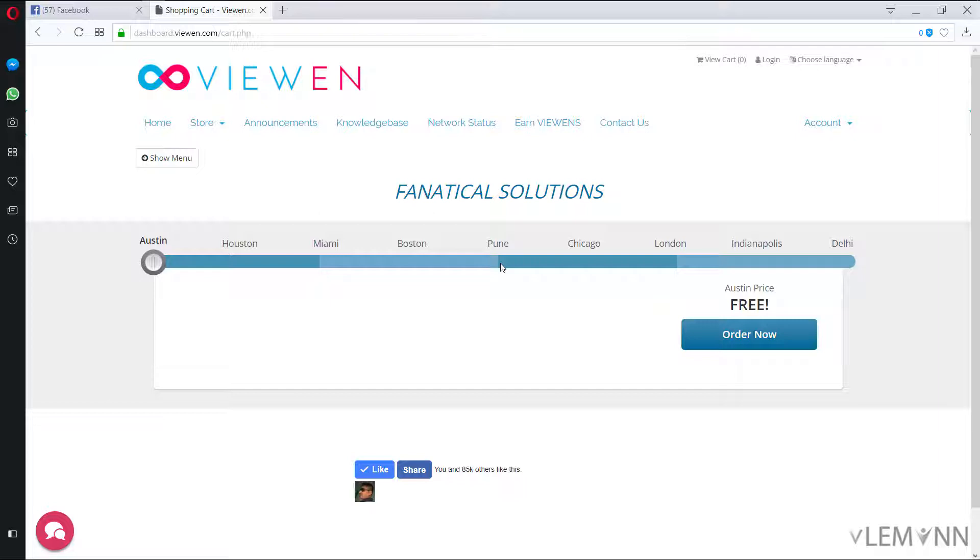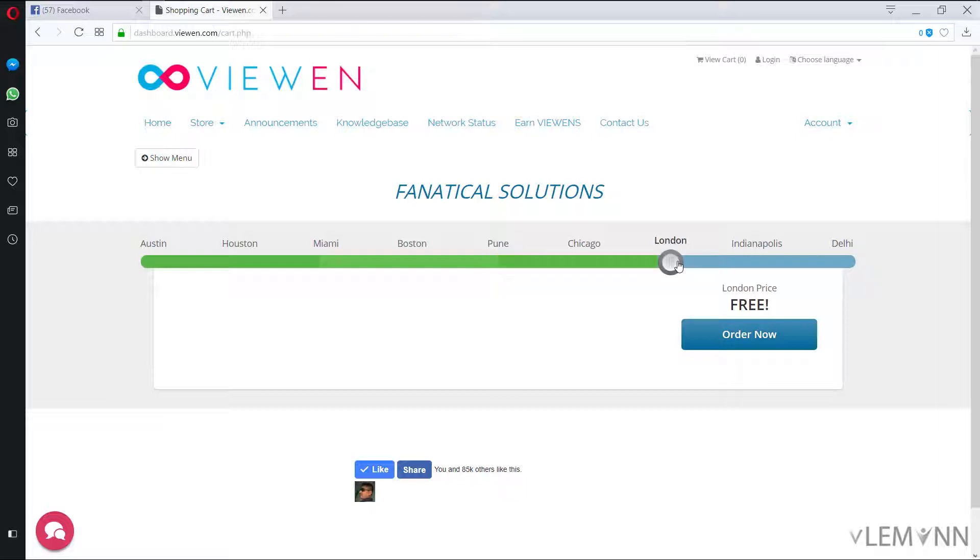So let's say for example your visitors are from India then you can select Pune or Delhi and if your visitors are from UK then you can select London. Let's select London and then I am going to click on order now.